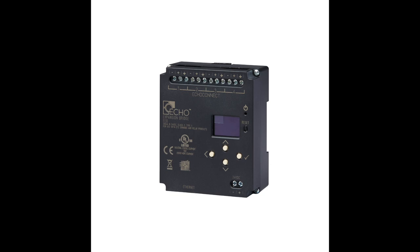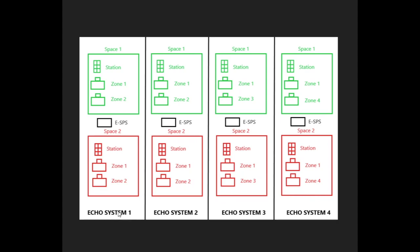Let's go to our example. Here we see four independent Echo systems. Each system has two spaces, and in each space we have one control device and two output devices assigned.